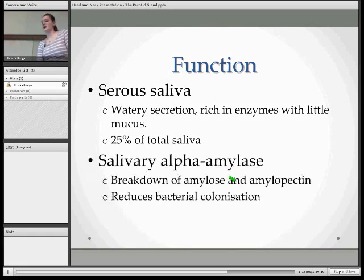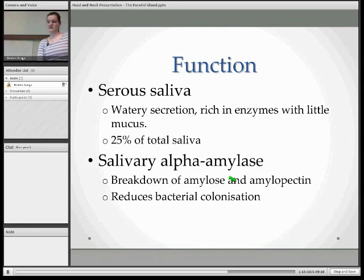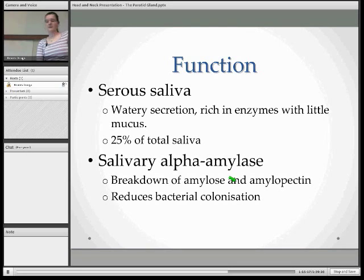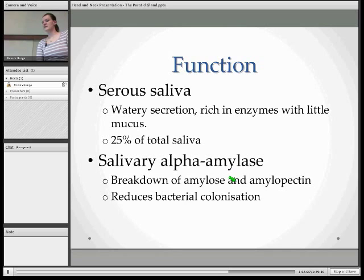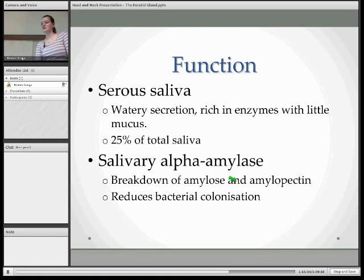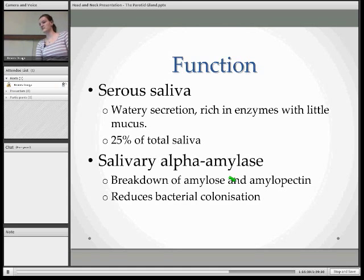It's rich in salivary alpha-amylase enzymes, and salivary alpha-amylase's function is to hydrolyze alpha bonds. So it breaks down large polysaccharides such as starch and glycogen. It also breaks down amylose into maltose, and amylopectin into glucose. It also reduces bacterial colonisation — we're not 100% sure how, but it appears to reduce the adhesion of bacteria, meaning the bacteria can be swallowed and then destroyed in the acidic stomach.